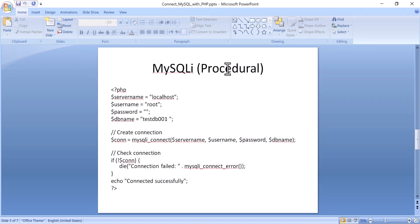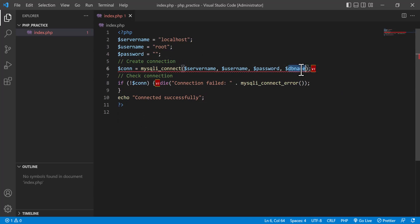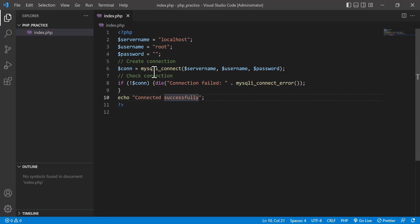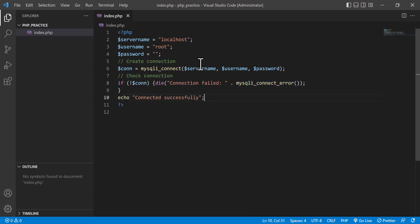Now I am going to the procedural method. There is another one — in the procedural method I use the built-in function mysqli_connect. Using mysqli_connect, I can pass the parameters and check the connection. If the connection fails, mysqli_connect_error will throw an exception and tell which error occurred; otherwise it will say connected successfully. I am going to refresh — you see that connected successfully.